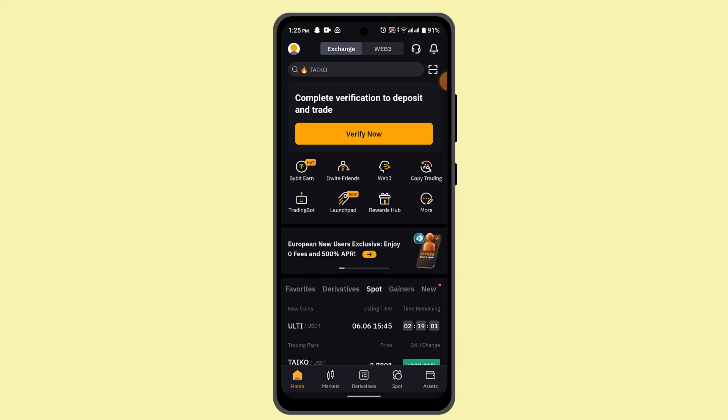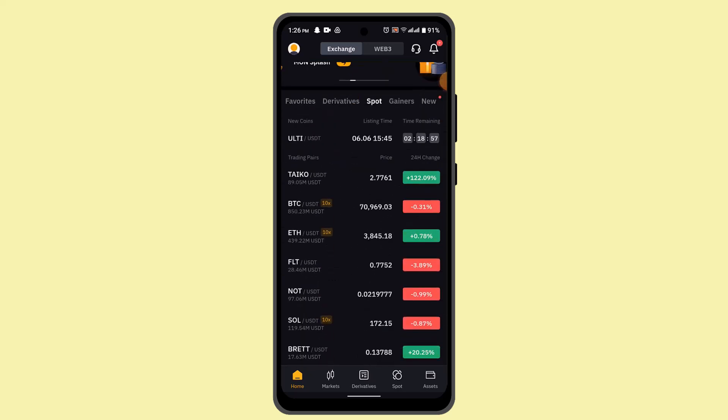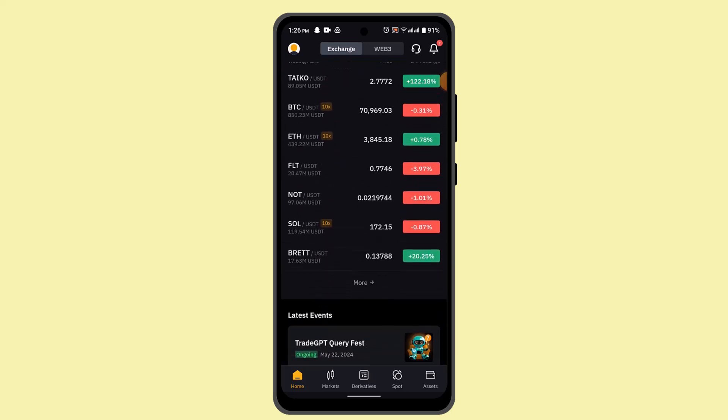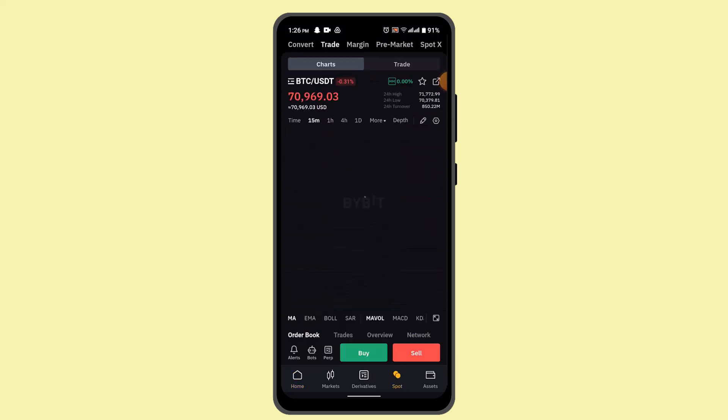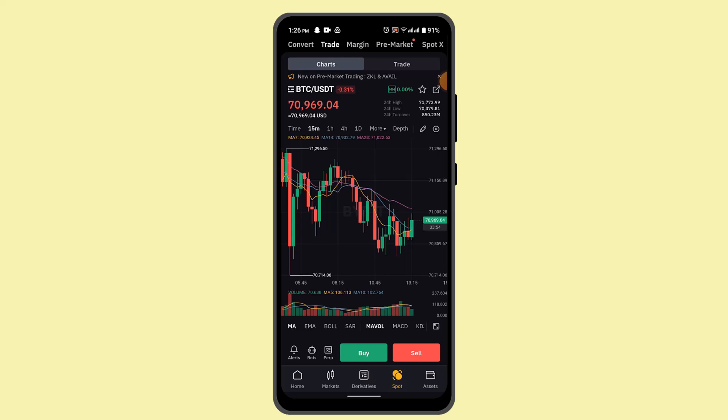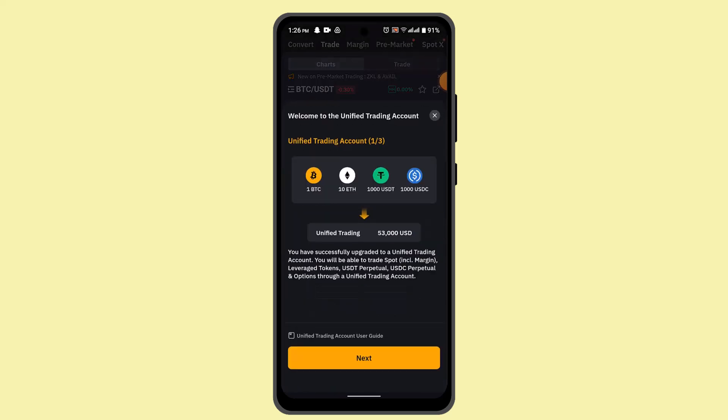From here, what you have to do is select the pair or choose the trading pair you want to trade, for example Bitcoin or whatever. I'm going to go with Bitcoin for now.